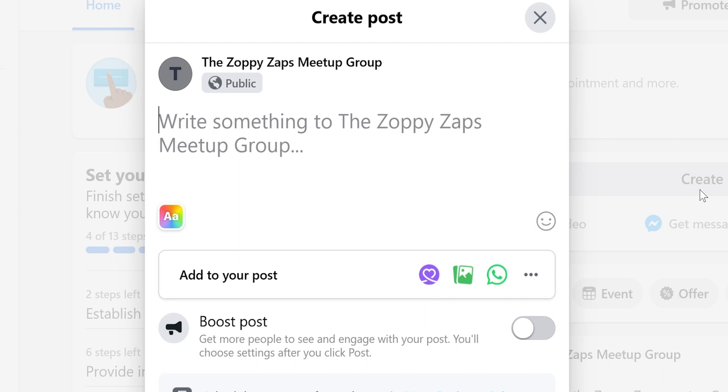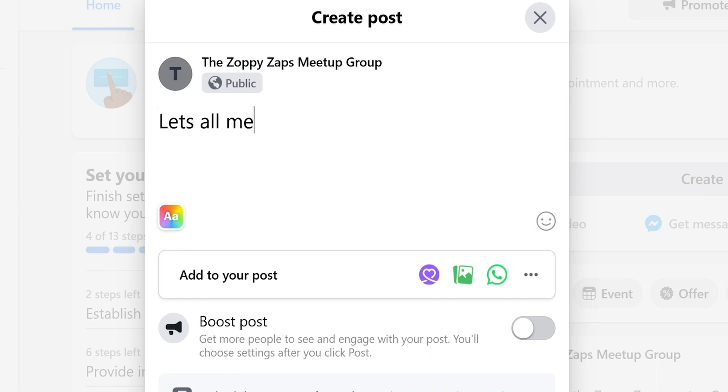I hope this was a helpful demo. Zapier could do so much more with these two apps and thousands of others. Check Zapier out. There's a free trial. Click the link in the description.